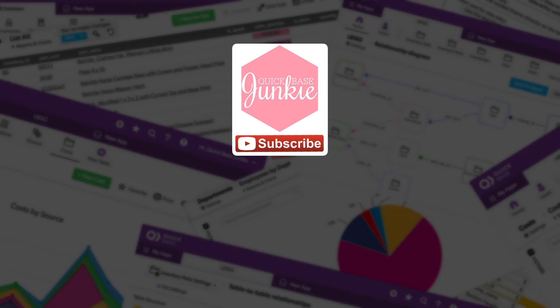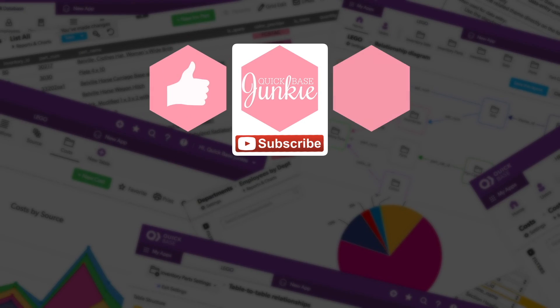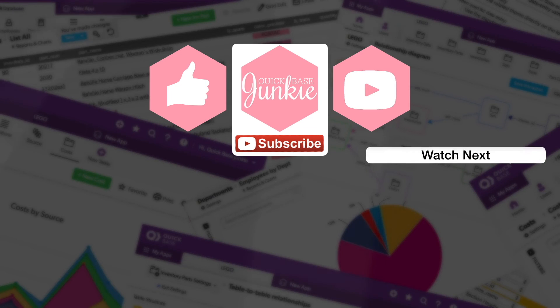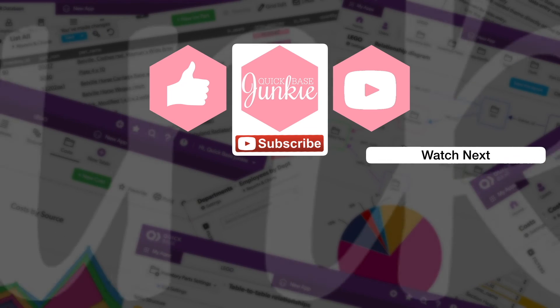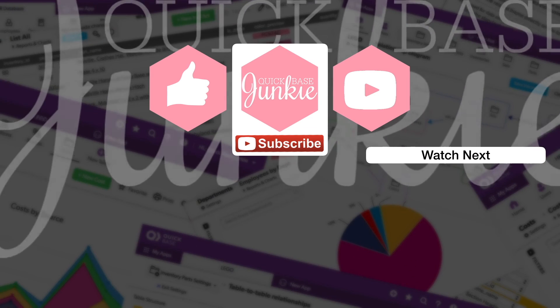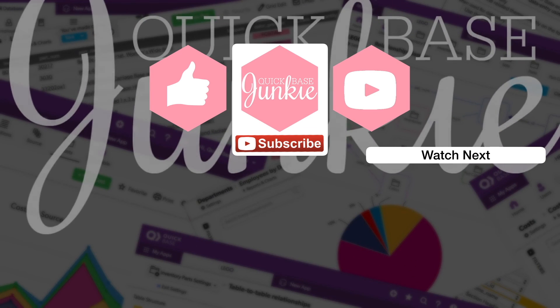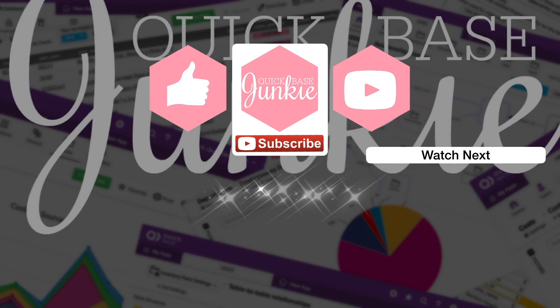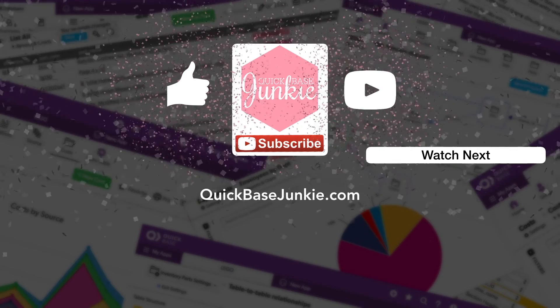If you learned something new, please like this video, and to get your regular QuickBase Junkie fix, subscribe to QuickBase Junkie on YouTube or visit QuickBaseJunkie.com.